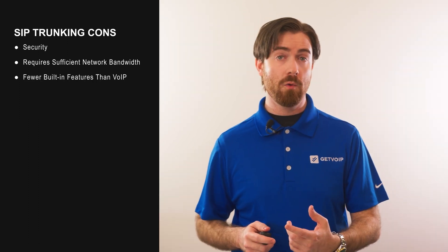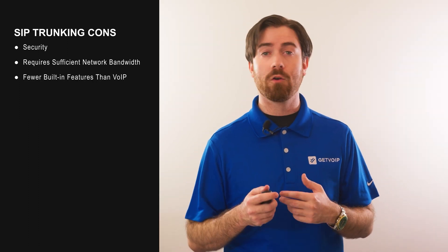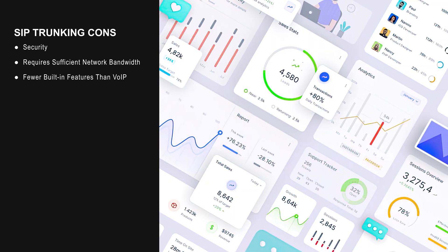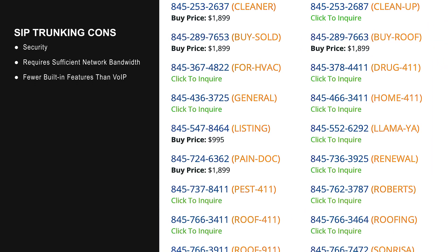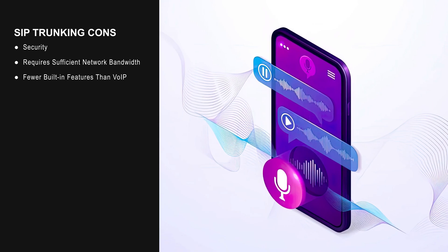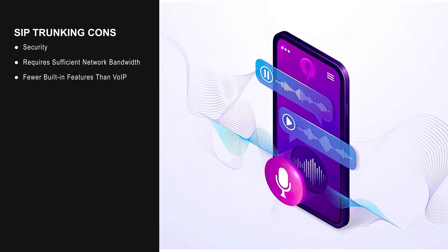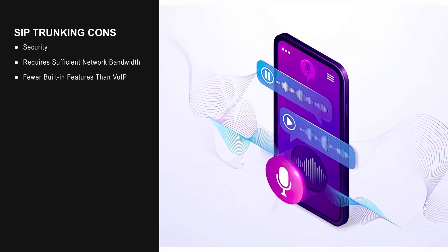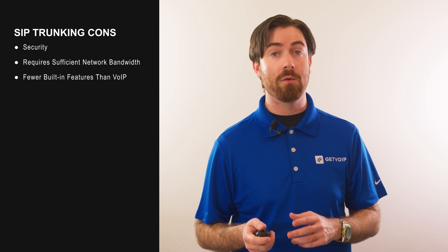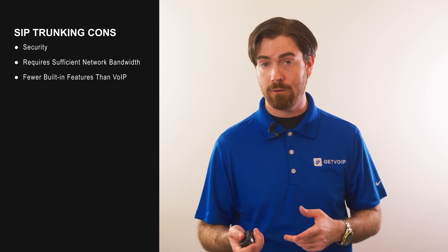Next, compared to VoIP, SIP trunking usually offers a relatively basic variety of features — call analytics, local and toll-free numbers, and sometimes call recording, but usually not much else. Compared dollar for dollar, VoIP phone systems usually offer better value than SIP trunking plans.